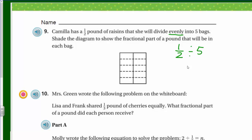You look at this diagram and might be confused — it shows ten sections. They've actually shown one pound here, but we're only dealing with the half pound down here. So if you're going to make five even bags, you're only going to shade in this much — one tenth.